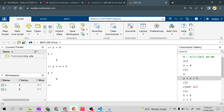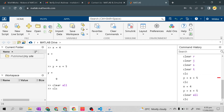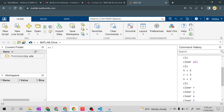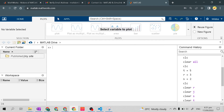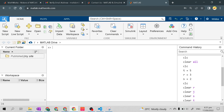Let's clear all and clc. That's the basics of the MATLAB environment. We will explore everything here at the toolbars in the future.